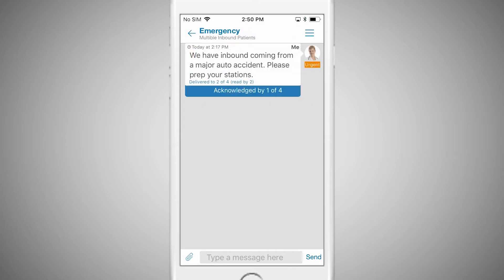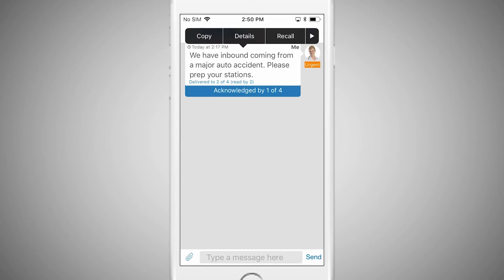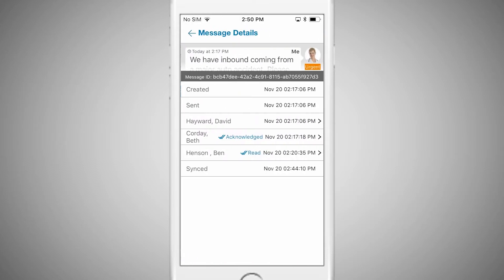On the same message menu, you can see the message details. This will show you the status of the sent message — whether it was delivered, who has read it, and who has not.